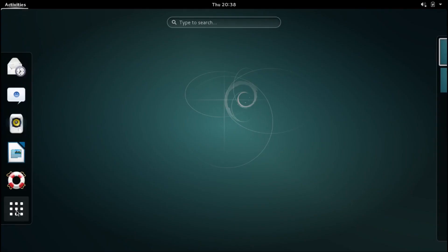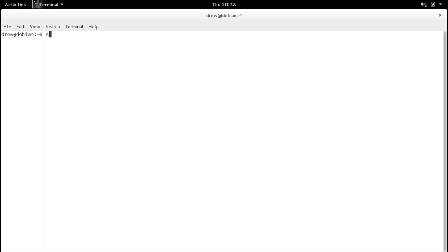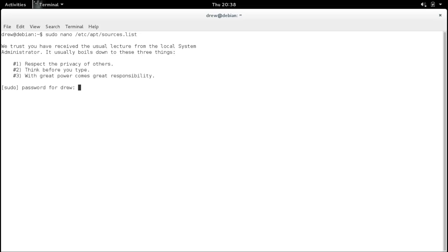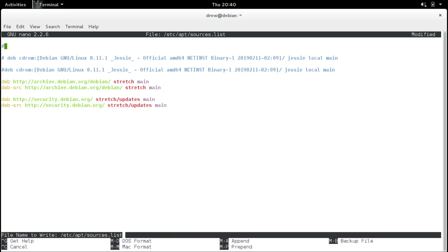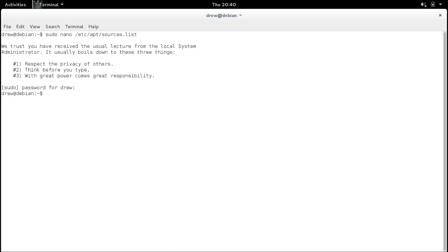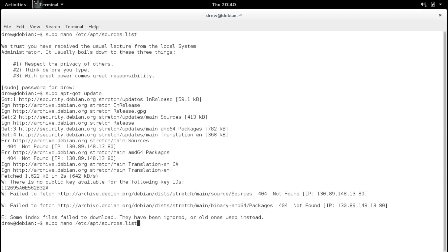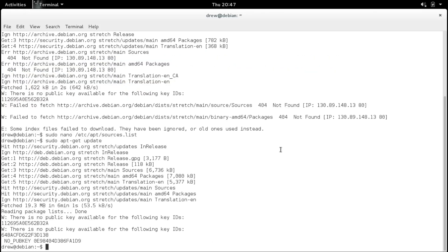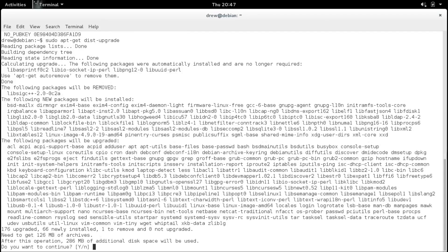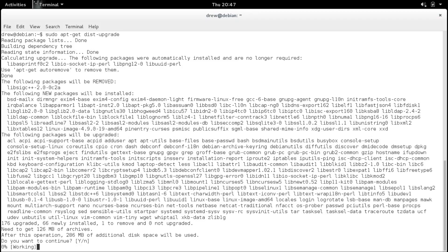Alright, now we're going to go back into our terminal. And then do a sudo nano etc apt sources dot list. Punch in my password. And now we're going to replace our codename with stretch. Our next version up. Got to do the same for the security updates now. Control X, Y, enter to save. And now do a sudo apt dash get update. Hmm, okay. Let me try deb.debian.org. Alright, so now that our apt get update is done. We're going to do a dist upgrade to upgrade the system to Debian 9. So we're going to continue.